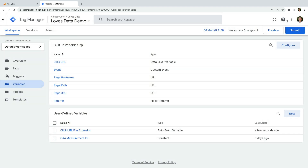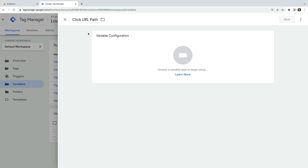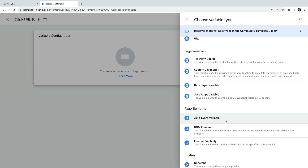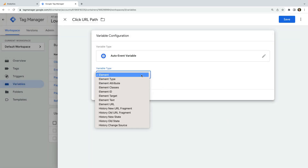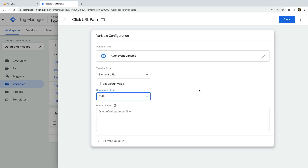Let's create one more user-defined variable and name this one 'click URL path'. Again, we select auto event variable as the type, but for this variable, let's choose path as the component type. This will capture the page path people click when they download a file. And let's save the variable.